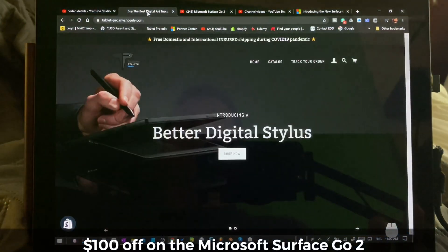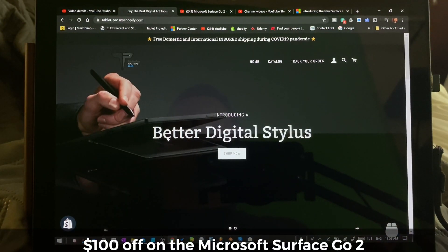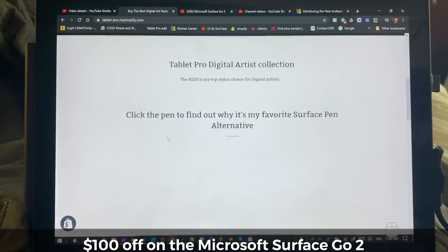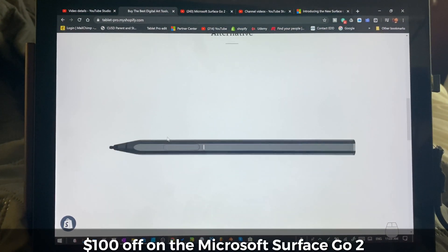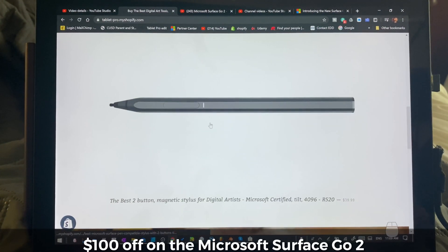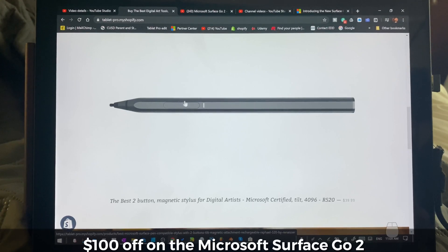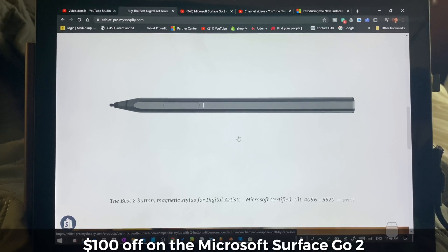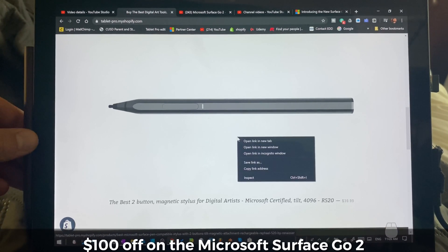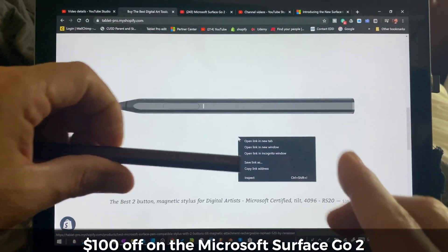Okay, the second part of this is using an aftermarket stylus, the one obviously that I've tested and used on my channel that I highly recommend. This is the R520 stylus. It's magnetic. It has two buttons,